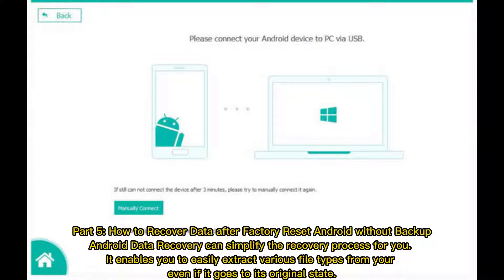Part 5: How to recover data after factory reset Android without backup. Android data recovery software can simplify the recovery process for you. It enables you to easily extract various file types from your device, even if it has been restored to its original state.